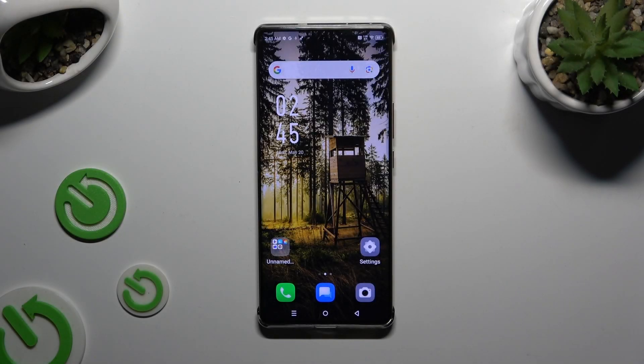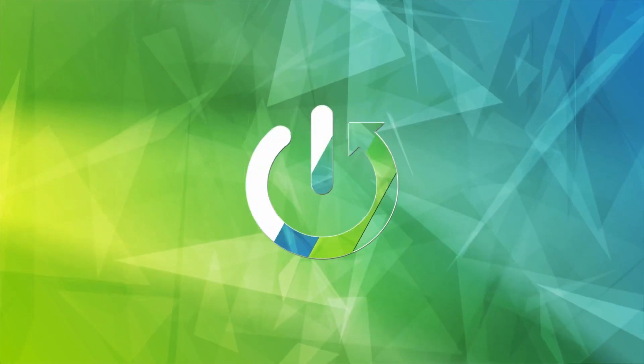In front of me is the Zinfinex Note 30 Pro, and today I would like to show you how you can change the theme of your keyboard.